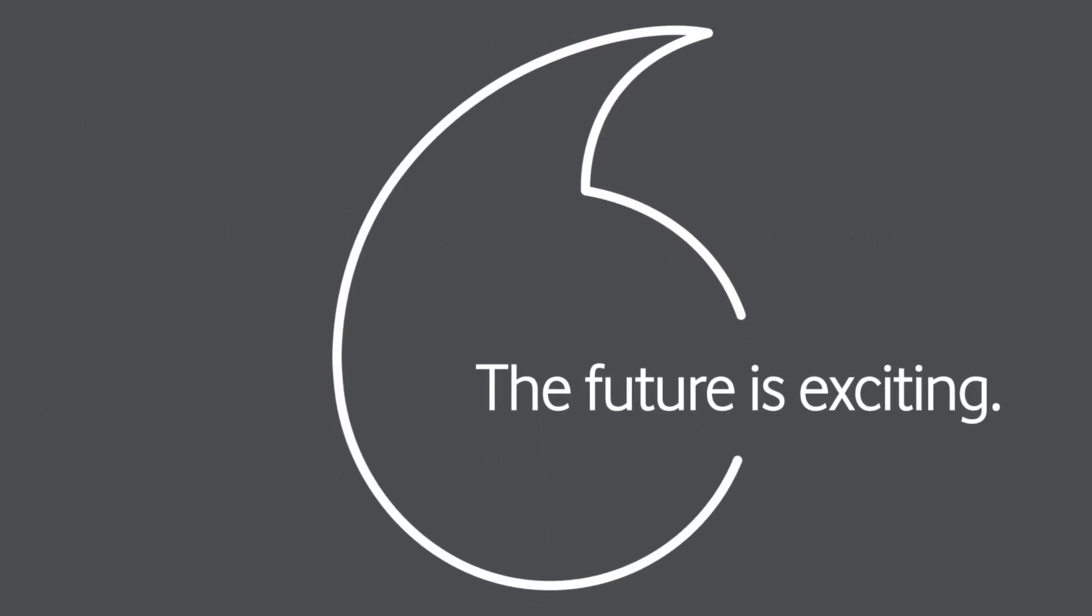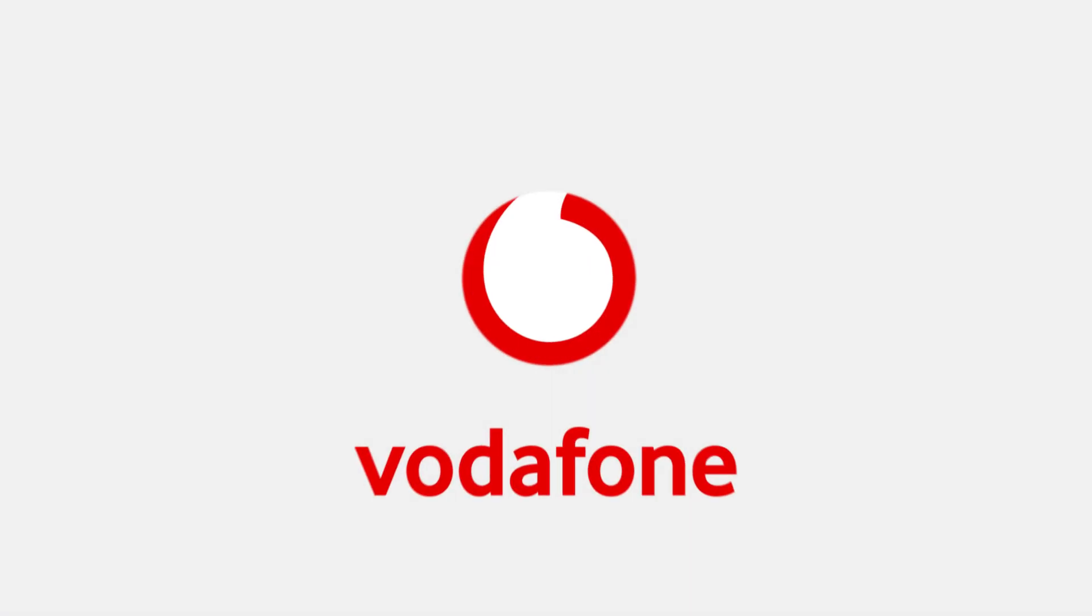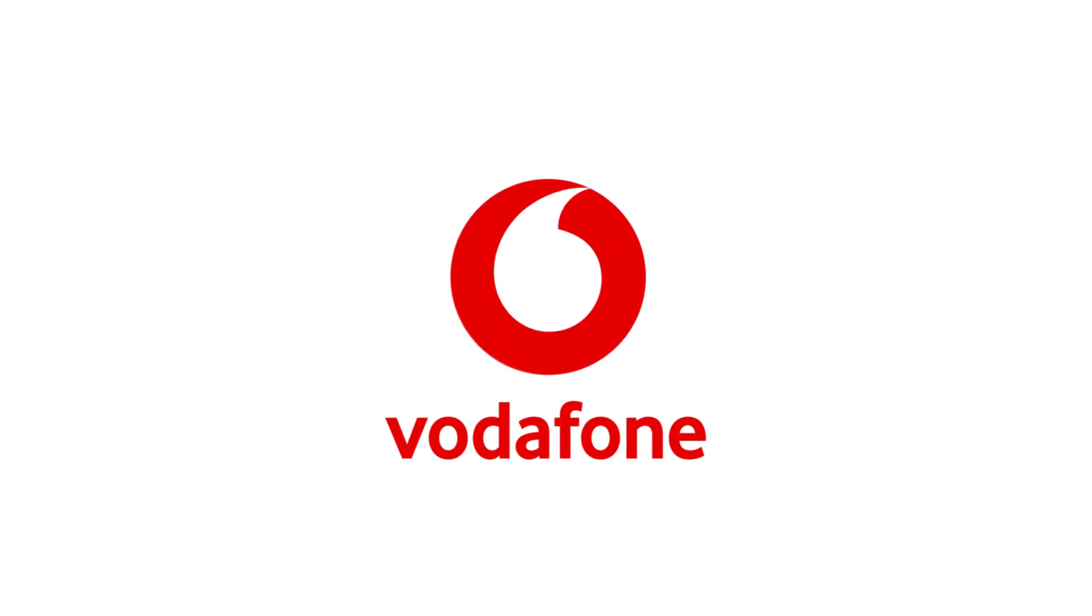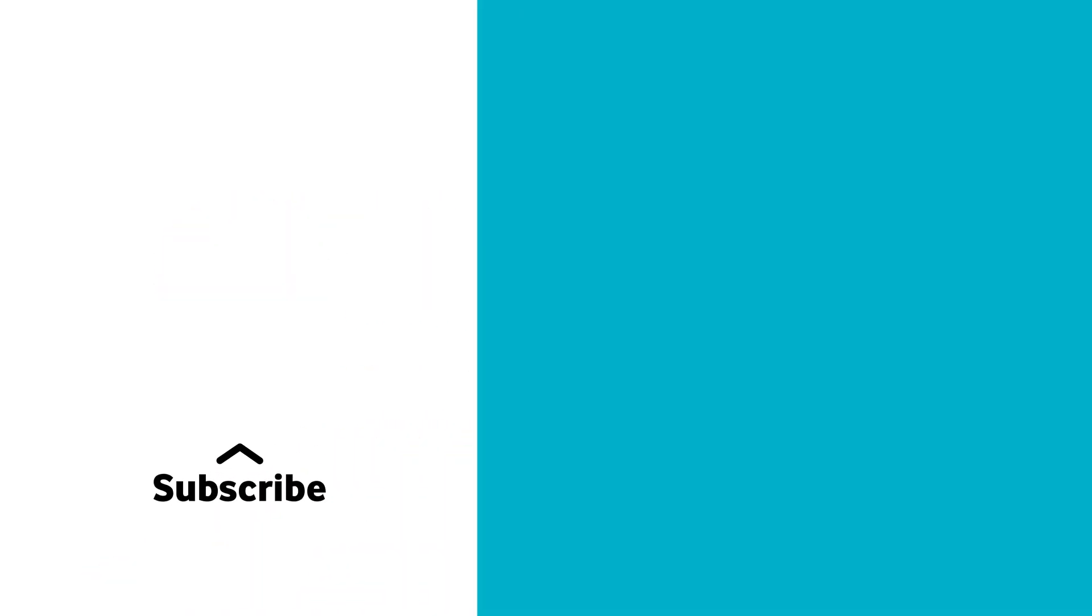The future is exciting. Ready? Remember to subscribe and switch on post notifications.